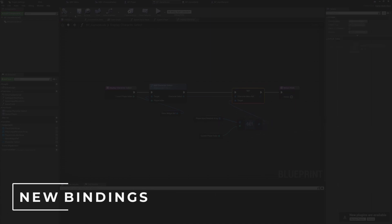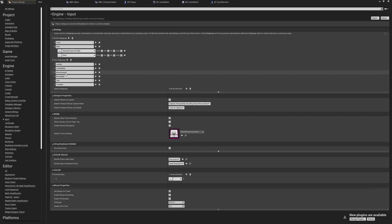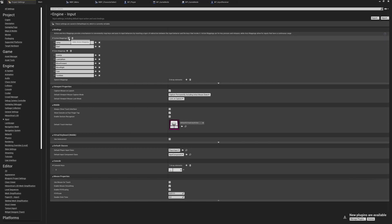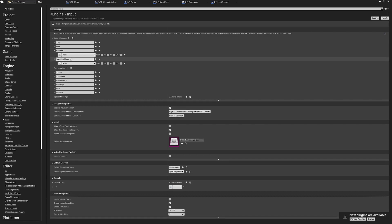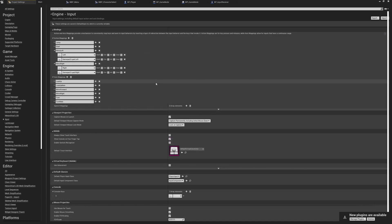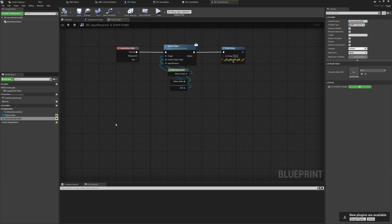As this is a setup video, go to Project Settings > Input and add new Action Mappings: Menu Left and Menu Right. You can set these to any inputs you want. I'm using Left and Right Arrow for keyboard and D-pad Left and D-pad Right for gamepads, and you can add any extras for your game.